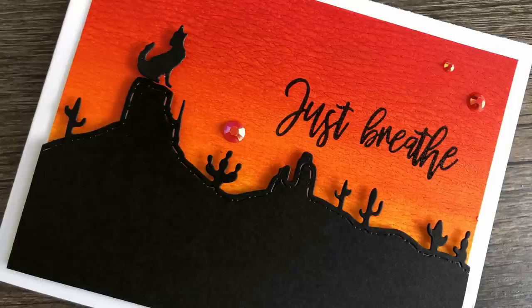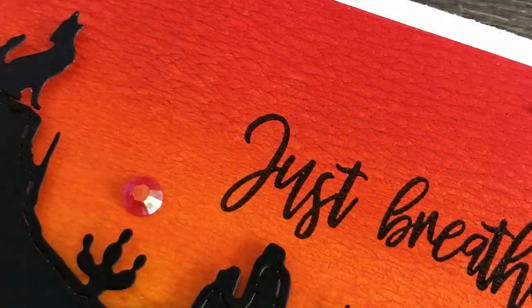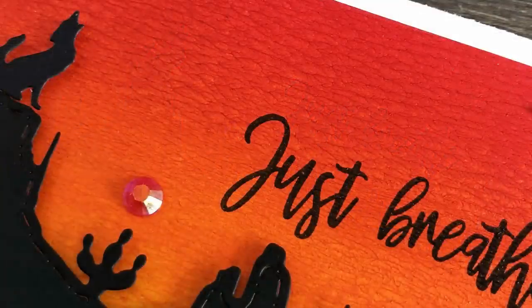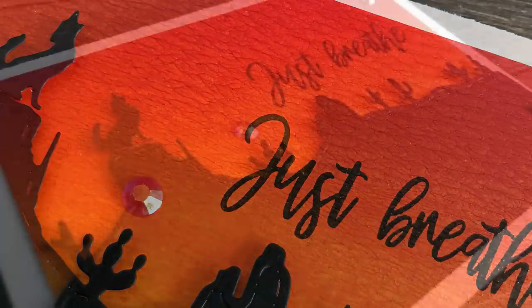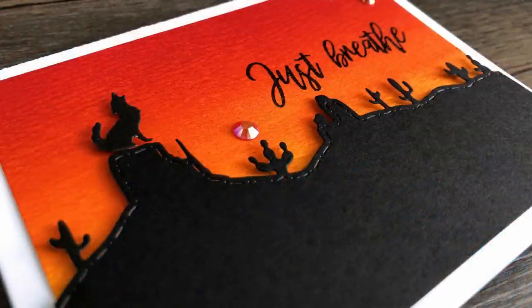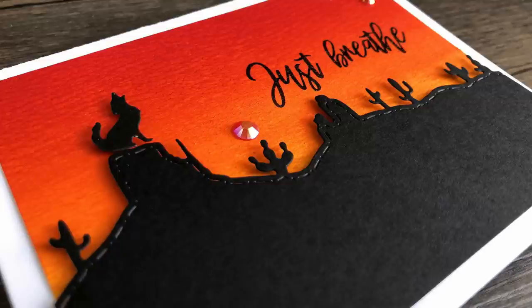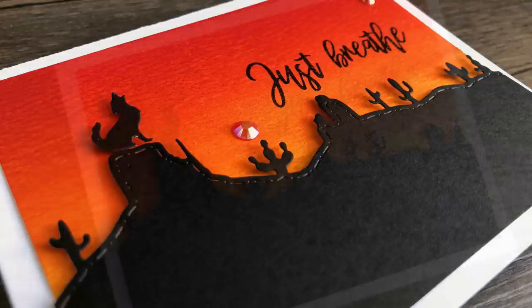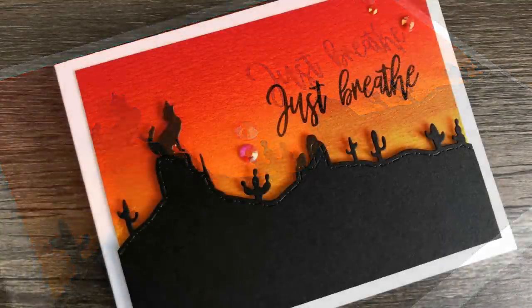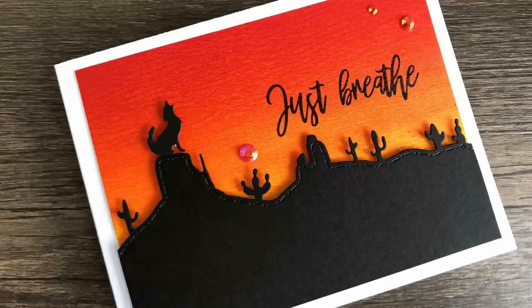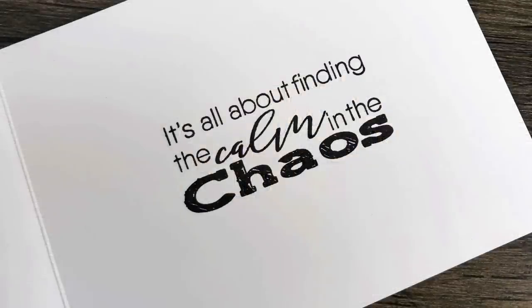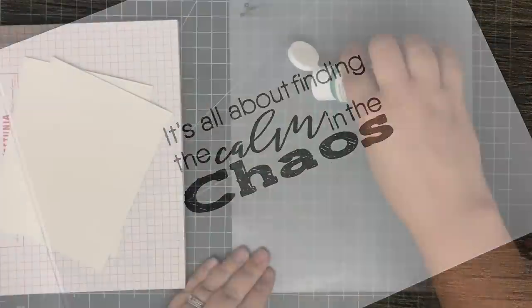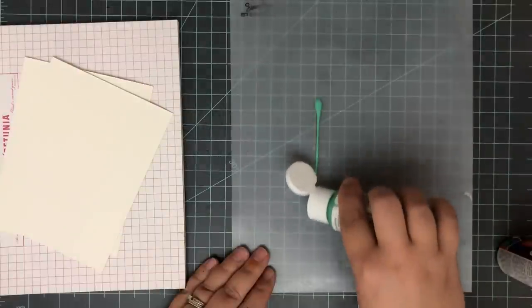For this, I went back to some Craft and Desert Divas dies. I used a desert scene die. I added a just breathe sentiment that I stamped in some Versafine Clear Nocturne ink. I added some jewels from Cat Scrappiness and this card was done. Now the outside of this was fairly simple. So I actually did a little stamping on the inside as well. I used the just breathe from a Joy clear stamp set. And from that same stamp set, I went ahead and grabbed this sentiment as well. It's all about finding the calm and the chaos. And I stamped that on the inside of the card with the same Nocturne ink to finish it off completely.